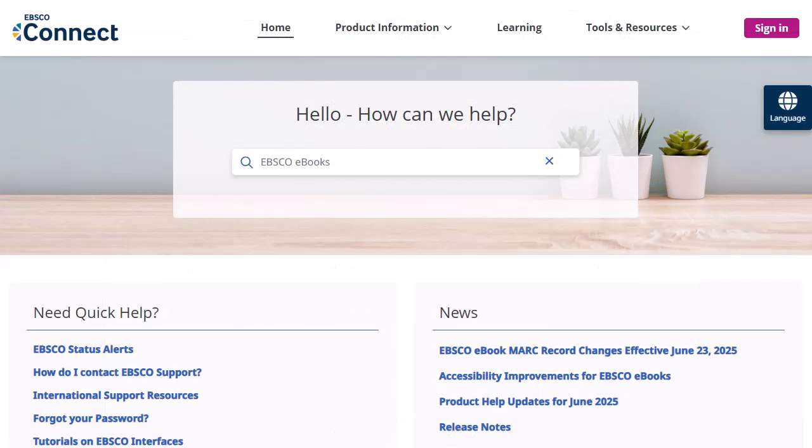To learn more, visit EBSCO Connect at connect.ebsco.com.